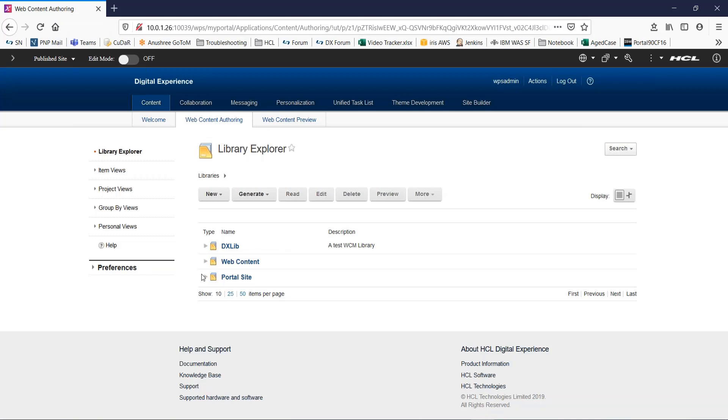Using this method, you need to add the syndicated or imported library to each authoring portlet on each server. That is the end of the video. Thank you for watching.